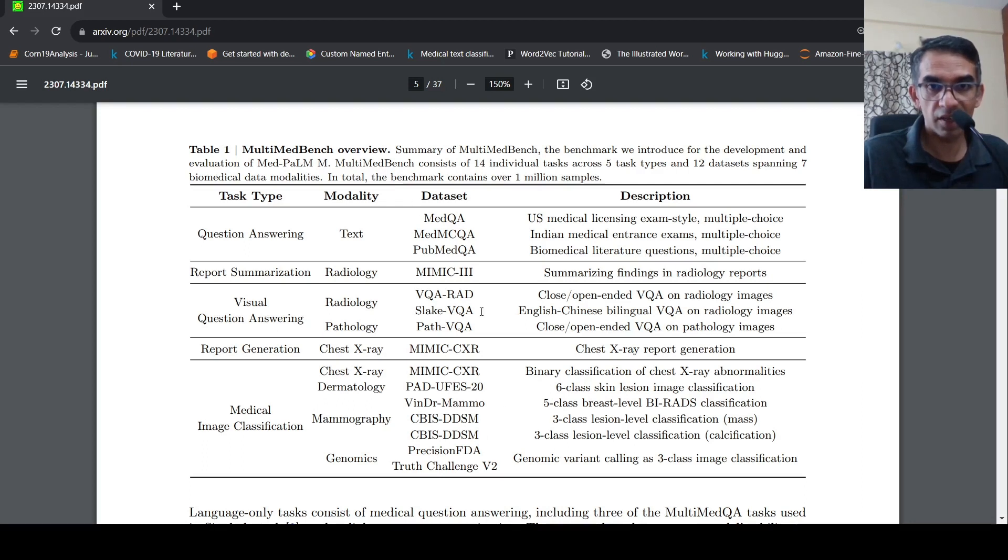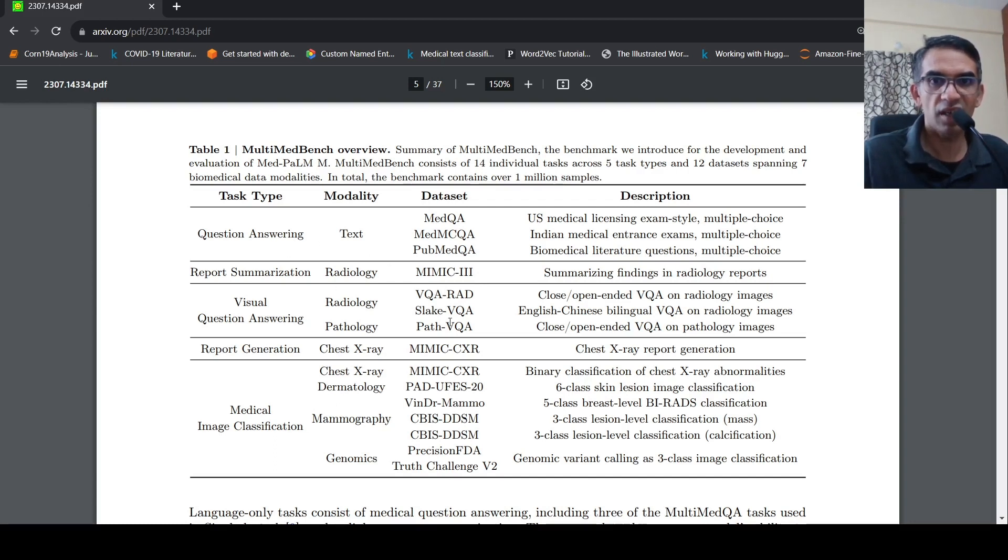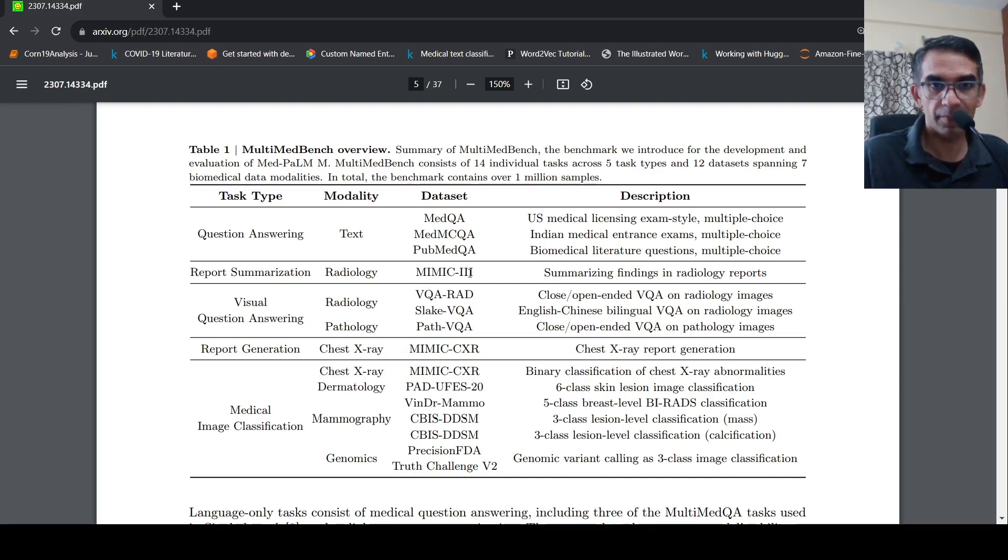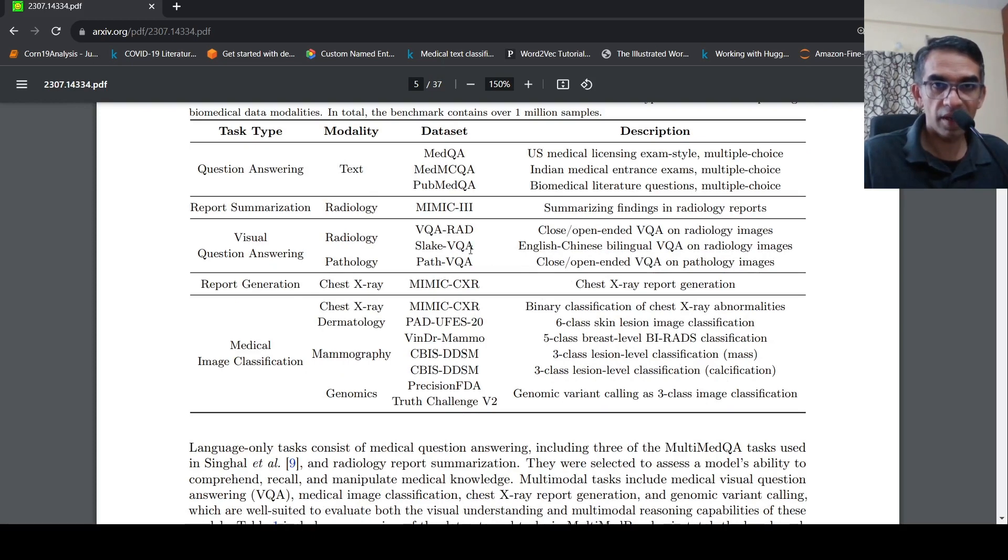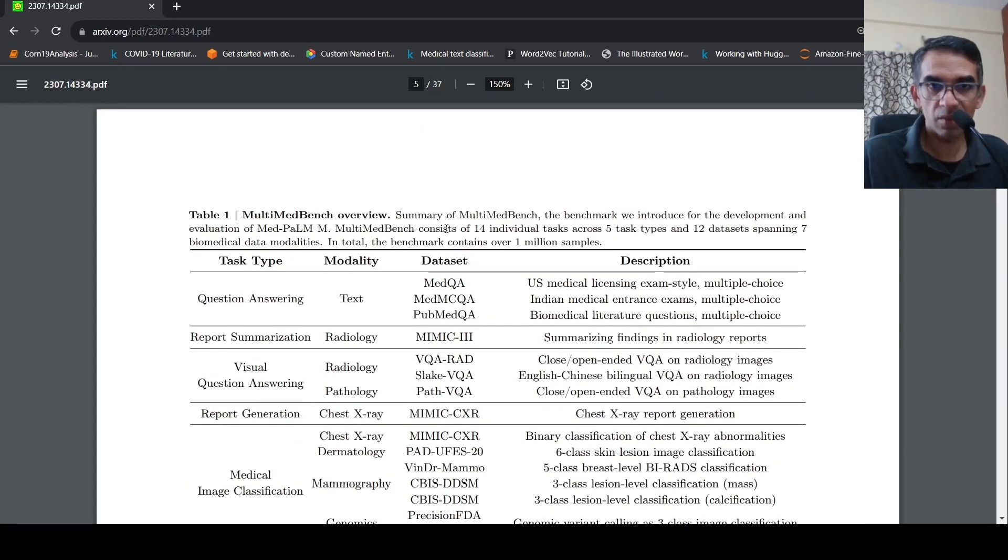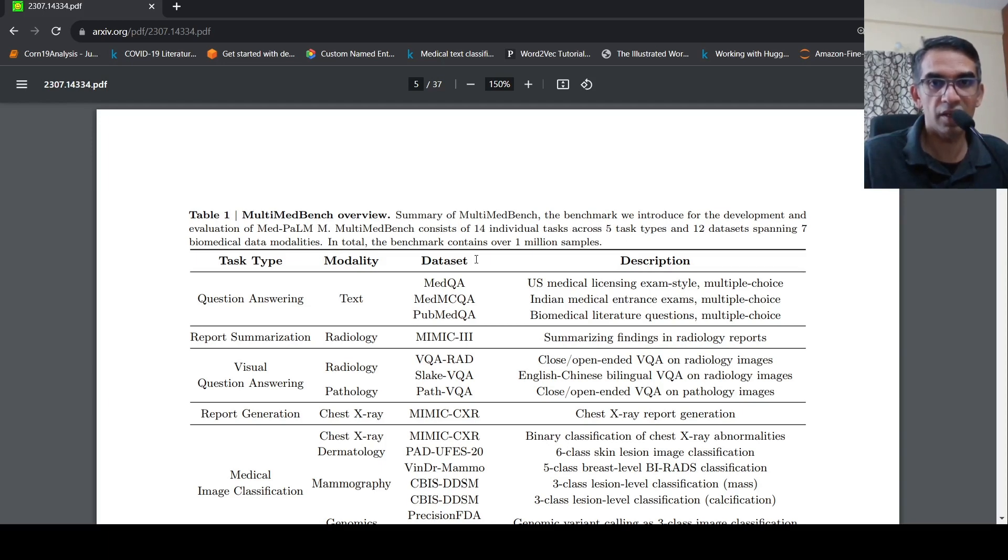Here is genomic variant calling as three-class image classification. So these are the various data sets which they curated. And this data set contains, this benchmark contains over 1 million samples. So here are the various data sets for each of these tasks. Say, for example, for report summarization they used MIMIC3 data. For question answering they used MEDQA, MEDMCQA, PubMedQA. Similarly for report generation they used chest X-ray, MIMIC3 chest X-ray images. So these are the different data sets from which they curated this MultimedBench mark consisting of 14 individual tasks across 5 task types and 12 data sets spanning 7 biomedical data modalities.